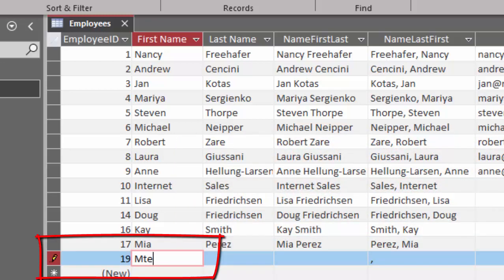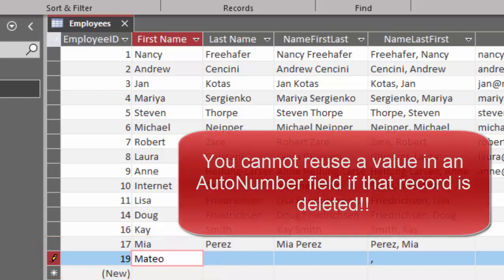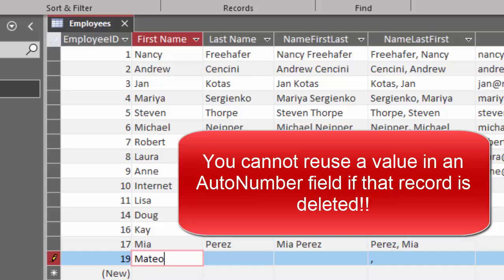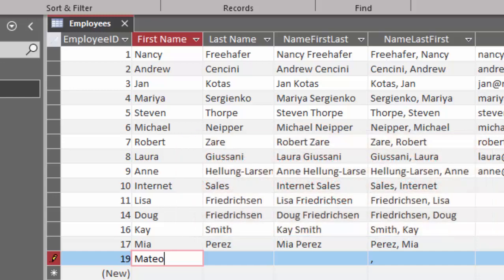Once you use a number in Access, it's like a check number. You cannot reuse that number even if you void that check. Now that bothers people at times because they don't like these gaps in the auto number field.